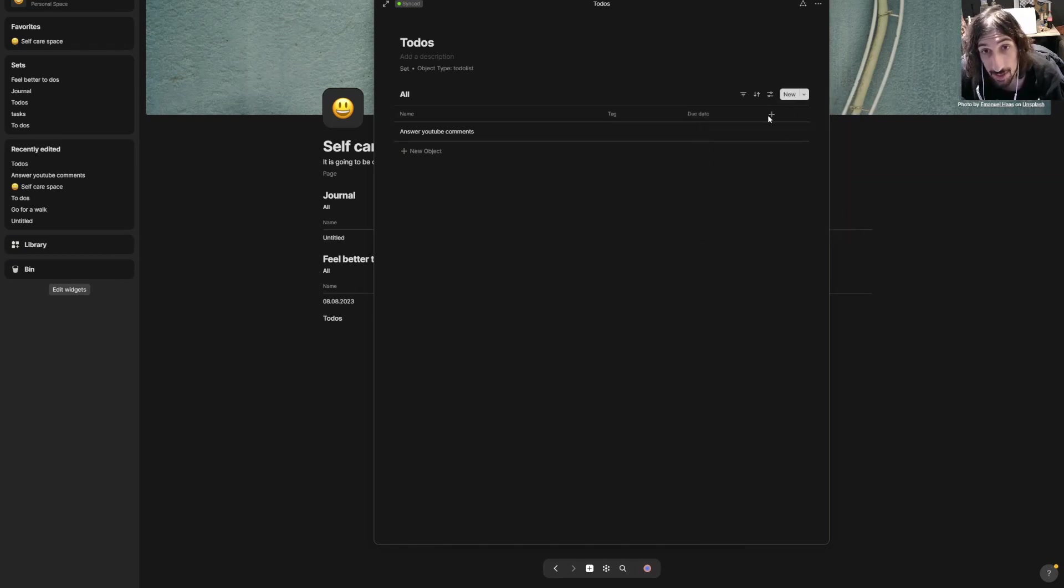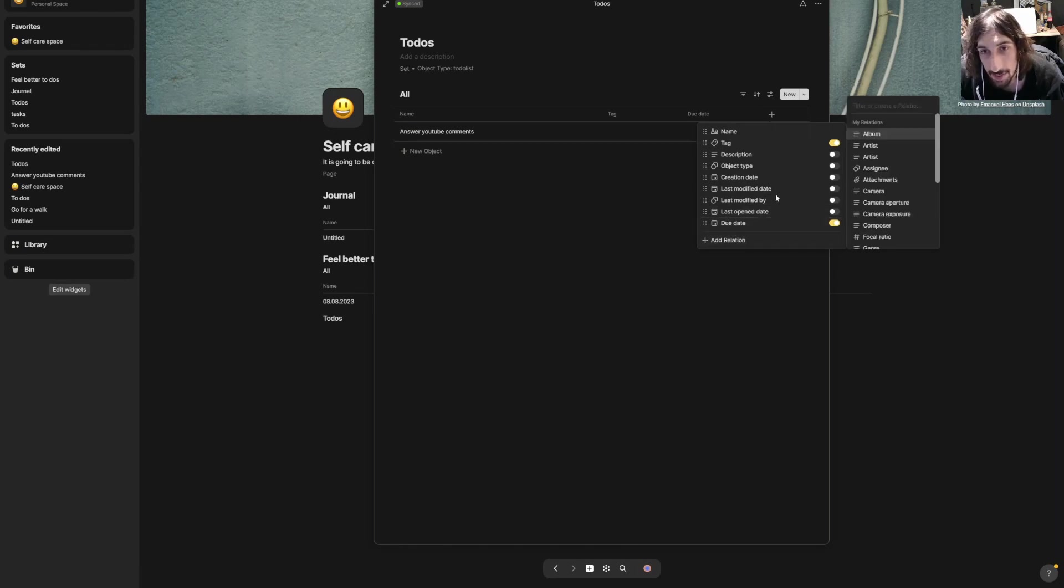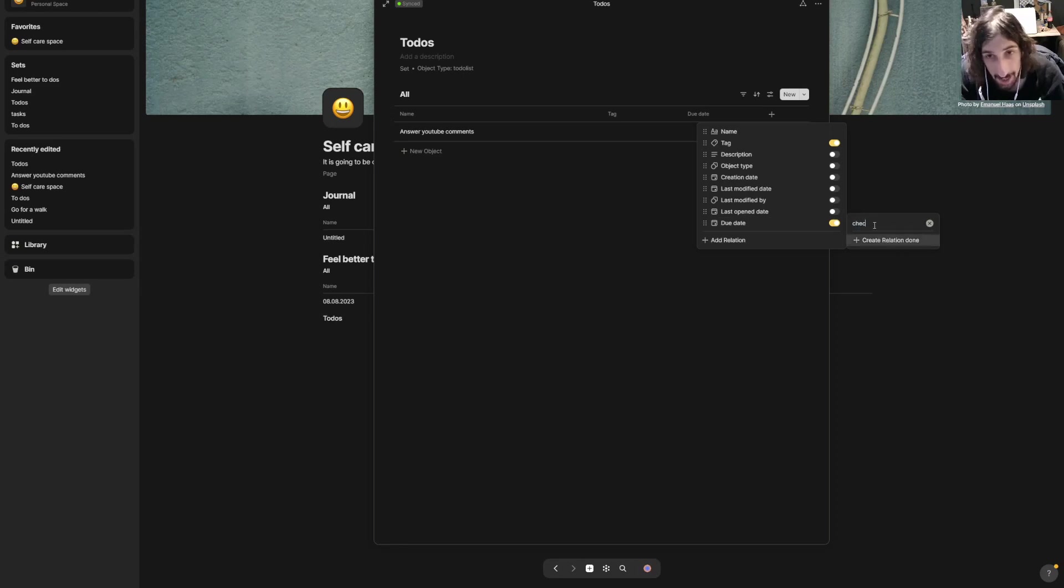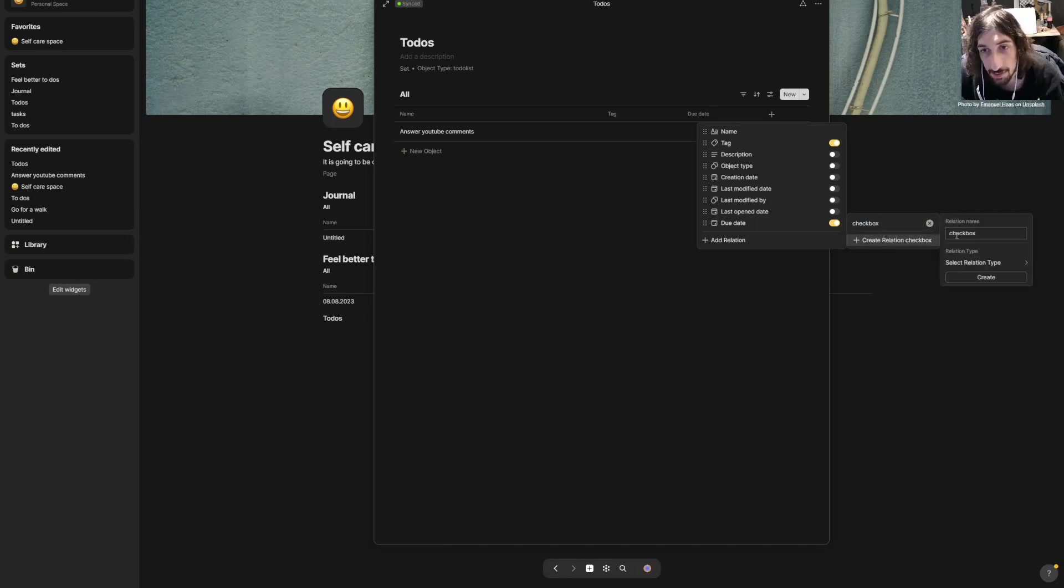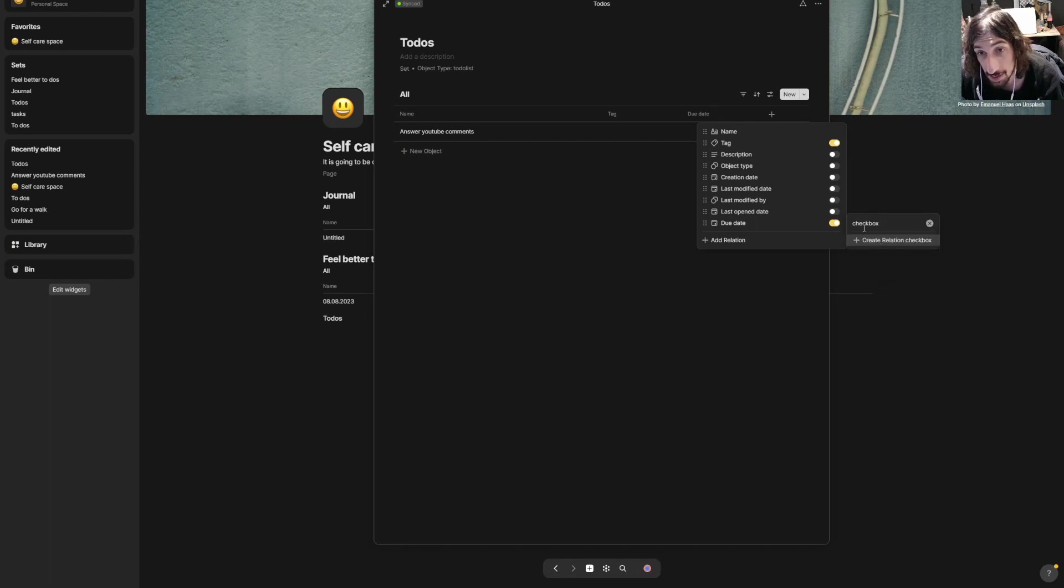There are quite a few relations inside of here already, but you could add your own. Do I have one that's called done? I don't. We will call this checkbox and create a new relation—find the relation type, it is checkbox, and press create.